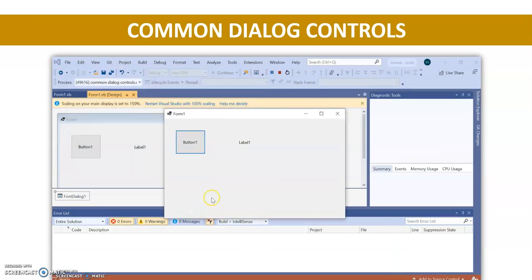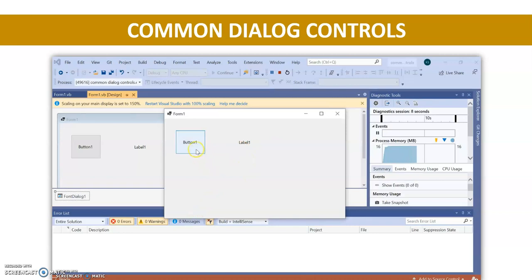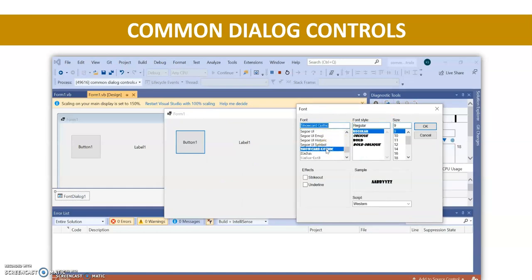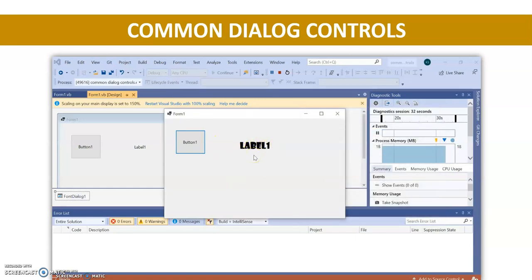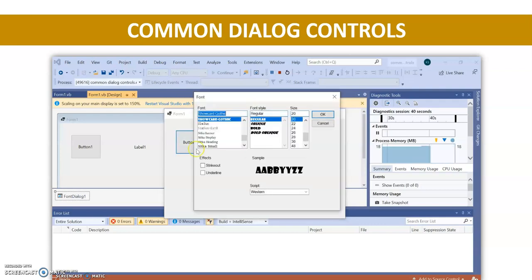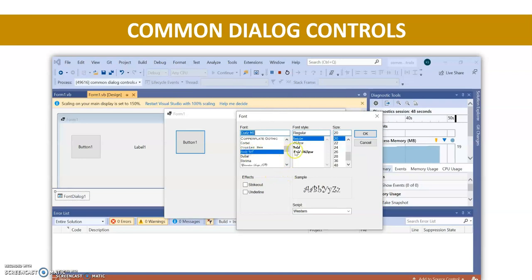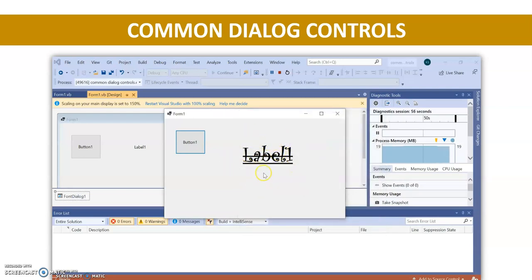Here we have our output form. When I click on this button I get the font dialog box. Whatever font I select — let's select this font and size 20 — when I press OK it gives me the effect on the label. So clicking this button opens the font dialog box and you can select any font, change it, press OK, and see all the effects applied.